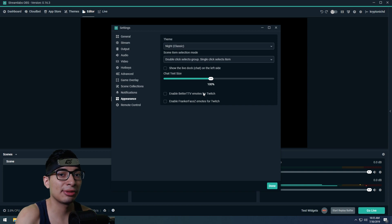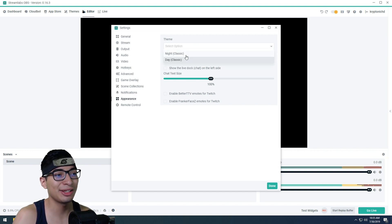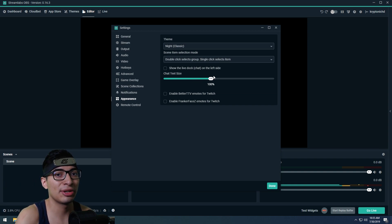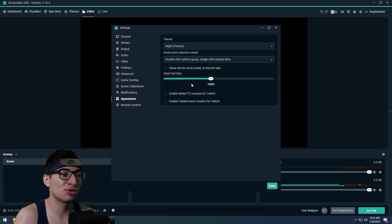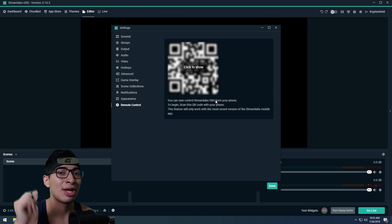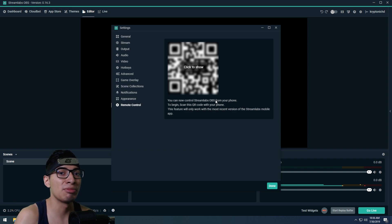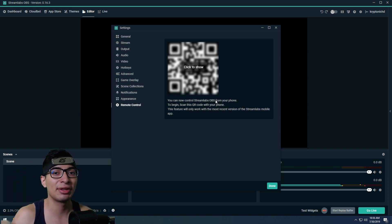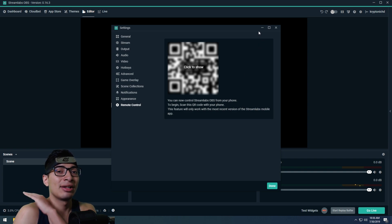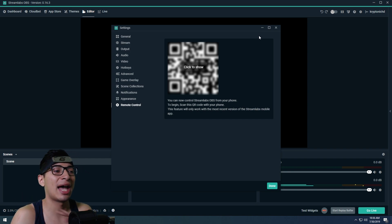The Appearance settings let you customize how Streamlabs looks — you can switch between night and day mode. One of the coolest features is if you click on the barcode and show it, then download the Streamlabs app on your phone, you can use your phone like a Stream Deck — start the stream, mute, change scenes, and more, all through the app. It's like having an Elgato Stream Deck without paying for one, which is really cool.